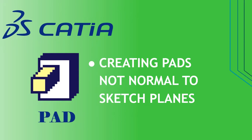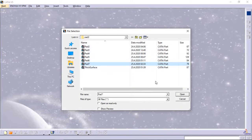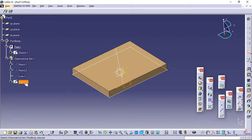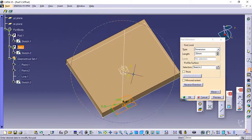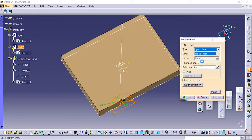Creating pads not normal to sketch planes. This last task about the Pad command shows how to create a pad using a direction that is not normal to the plane used to create the profile. Open the Pad7 CATPart document. Select the profile you wish to extrude. Click Pad. The Pad Definition dialog box appears and the application previews the pad to be created. Set the Up to Plane option and select plane YZ. Click the More button to display the whole dialog box.